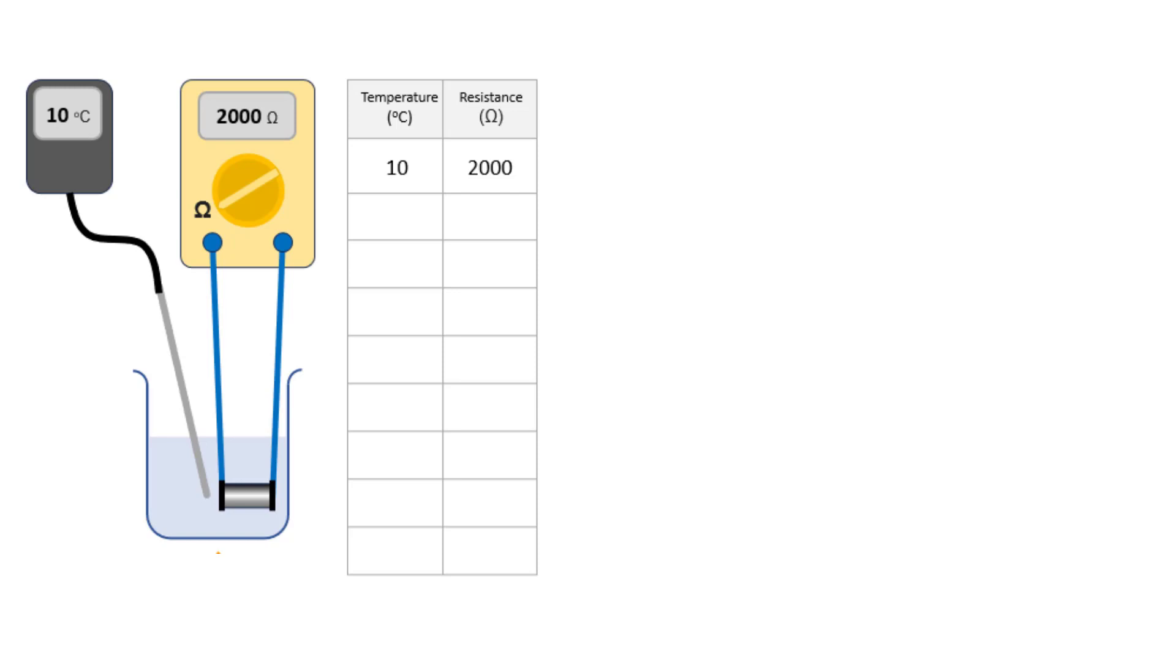So how does this thermistor's resistance change with temperature? Does it stay constant and then suddenly drop? Or does it change smoothly in a straight line or something else? Let's investigate.